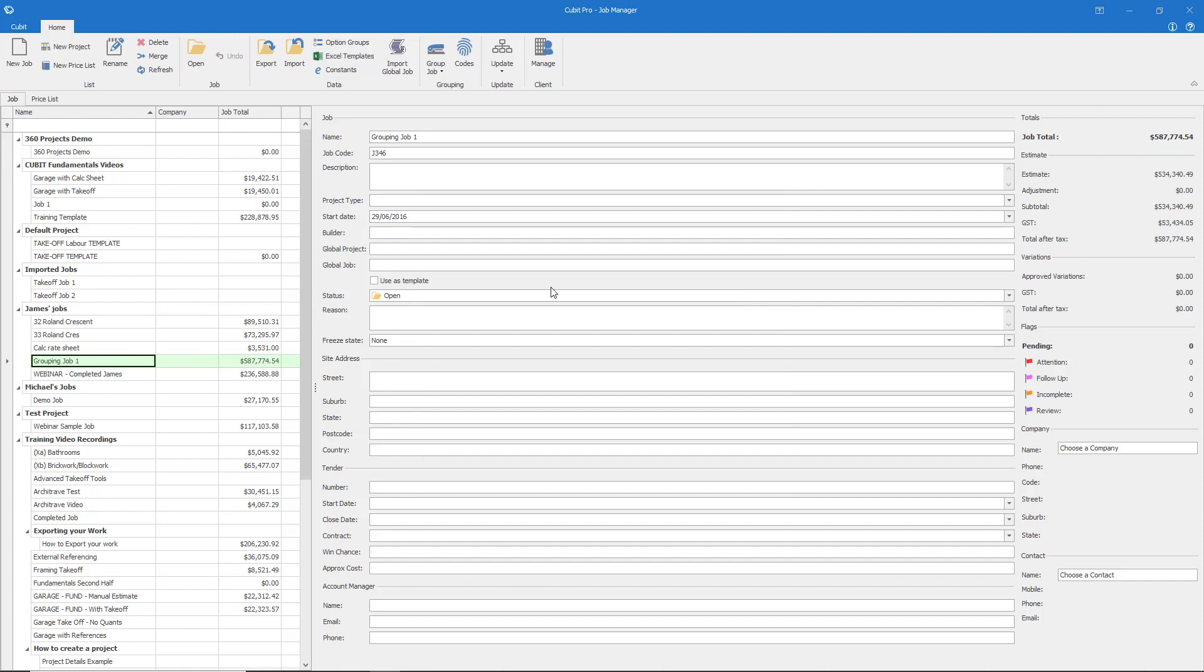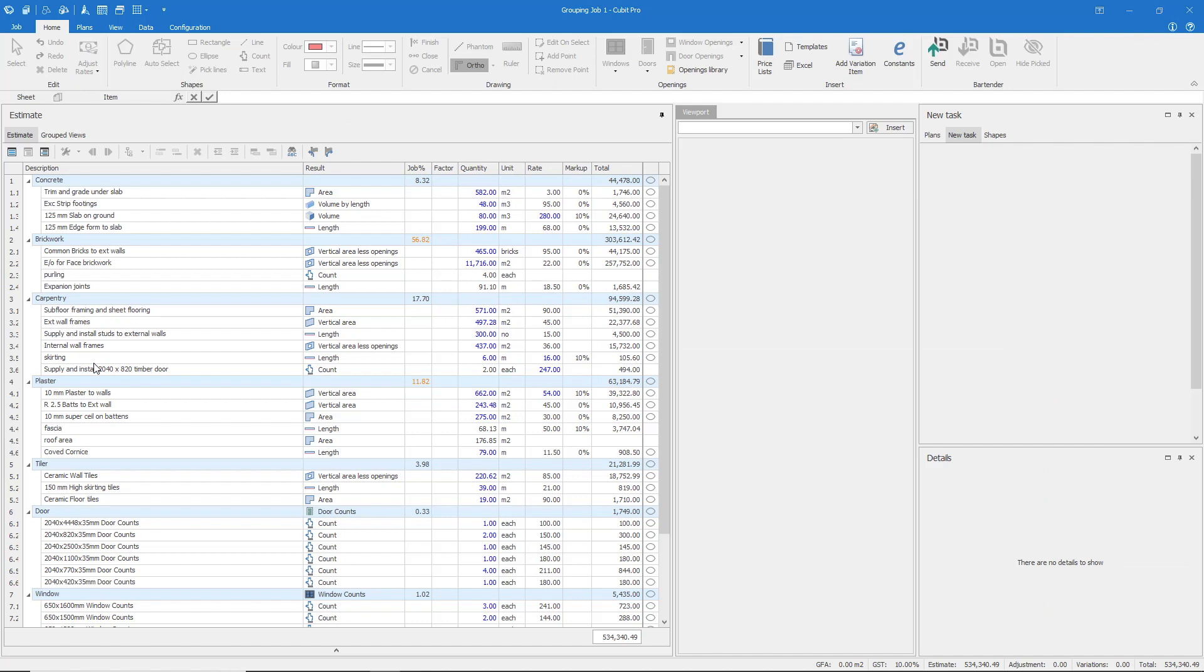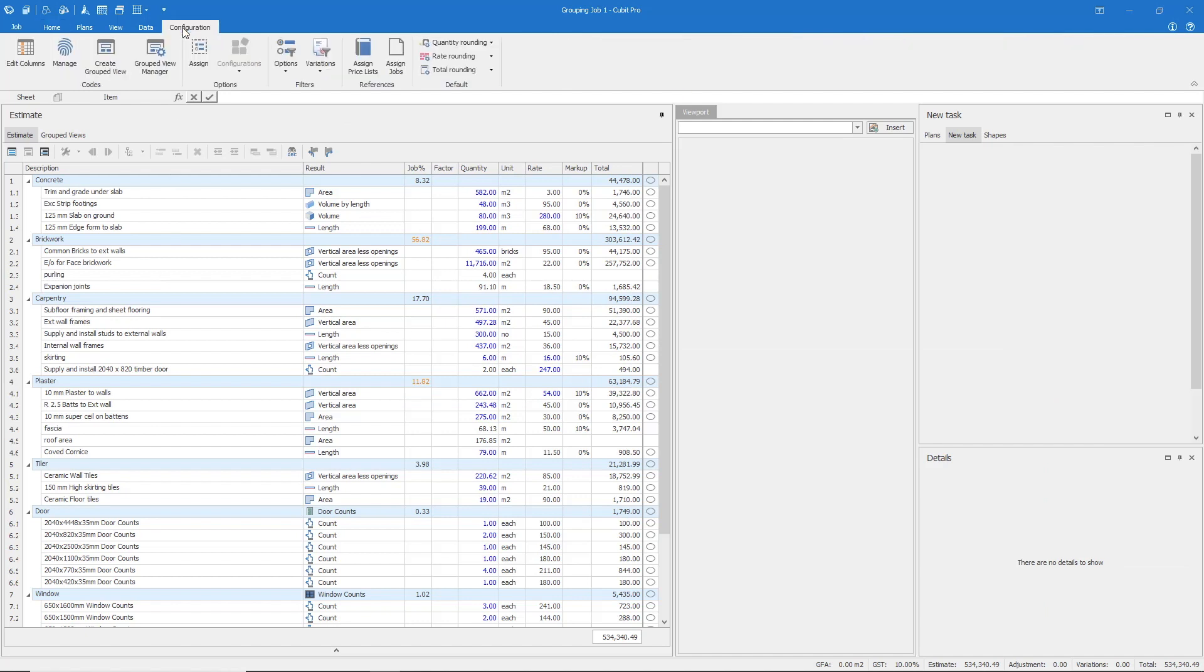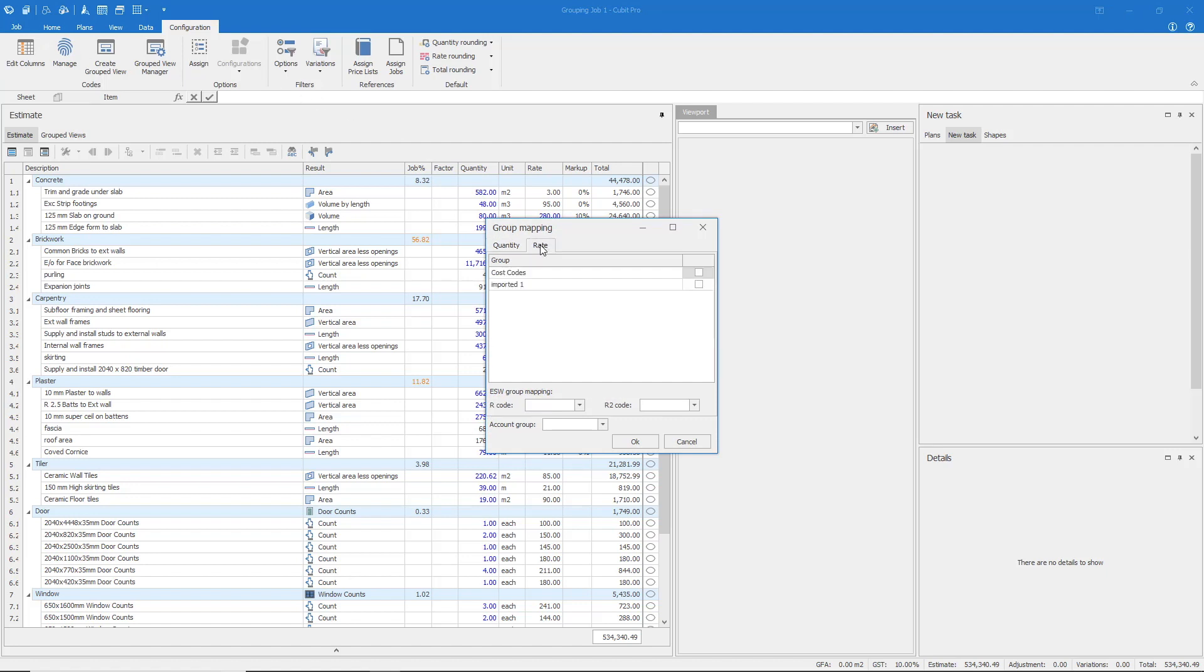Open the job which will use this coding structure. Select the Configuration tab, Edit Columns, and ensuring once again that we are working within the Rate tab, select the coding structure you wish to apply to this job.